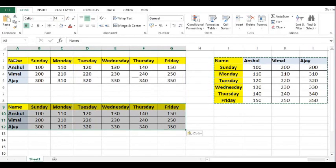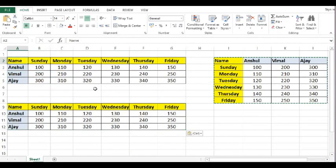So this is how we can use the paste special feature in MS Excel and transfer data from row to column.